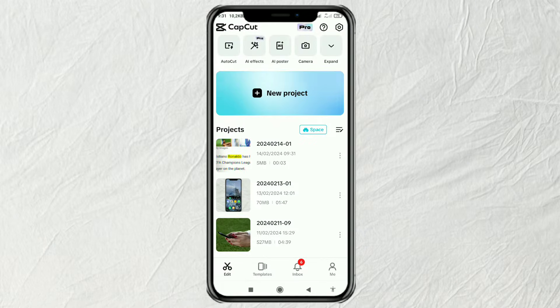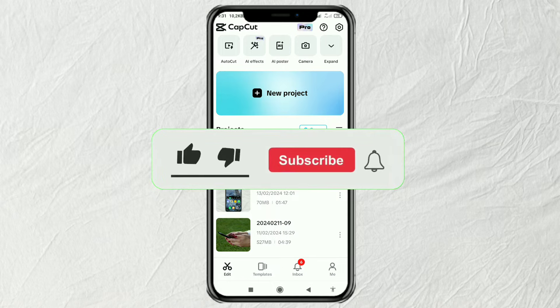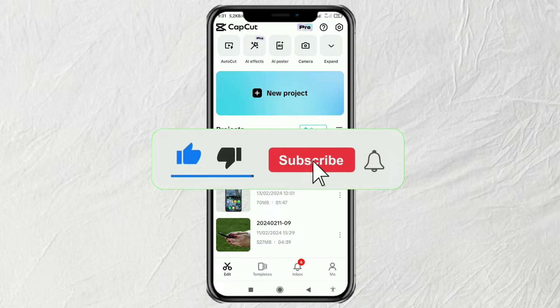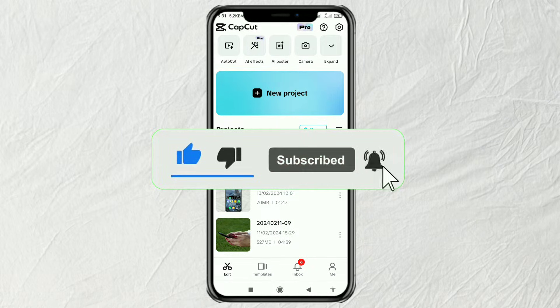First, collect 13 screenshots — for example from Google Search News — which display the same word that will be made into a matchcut.